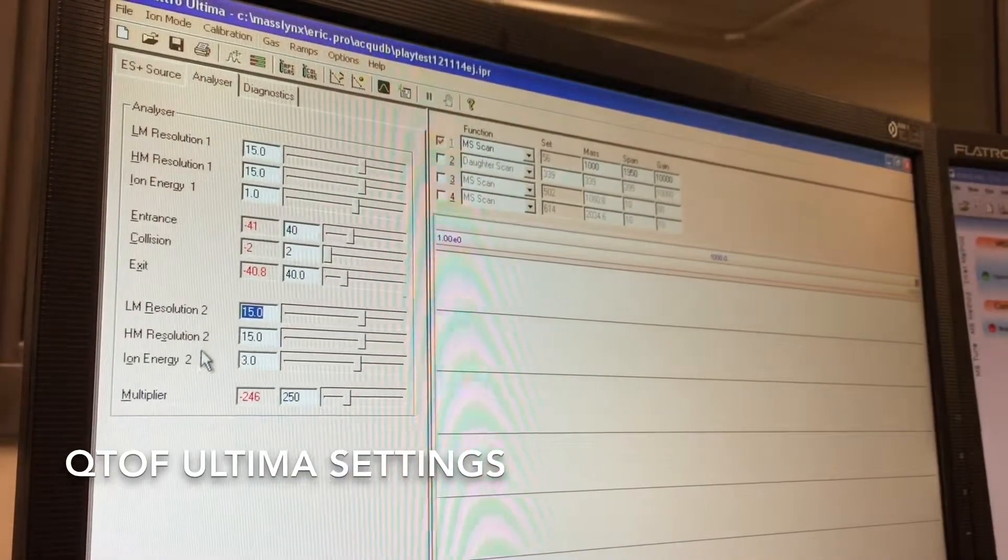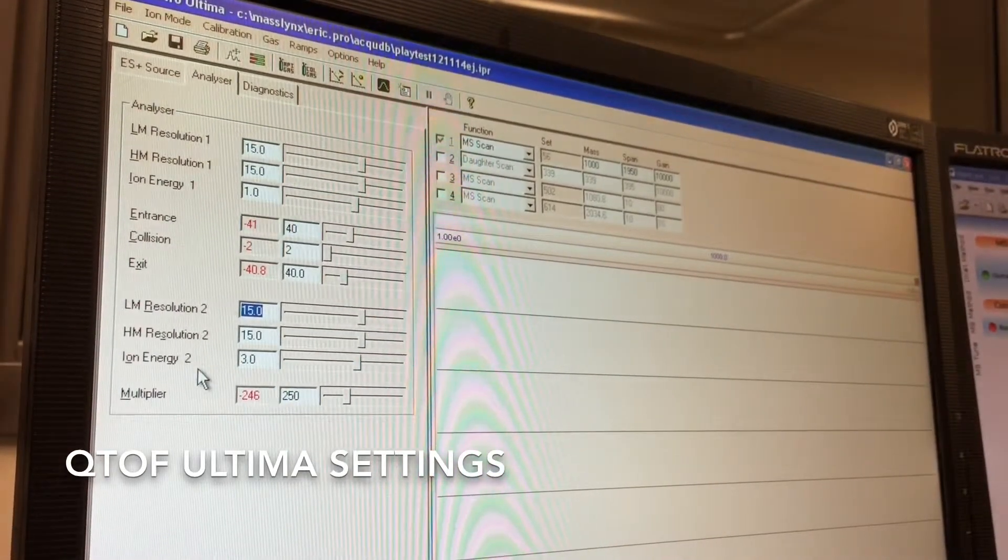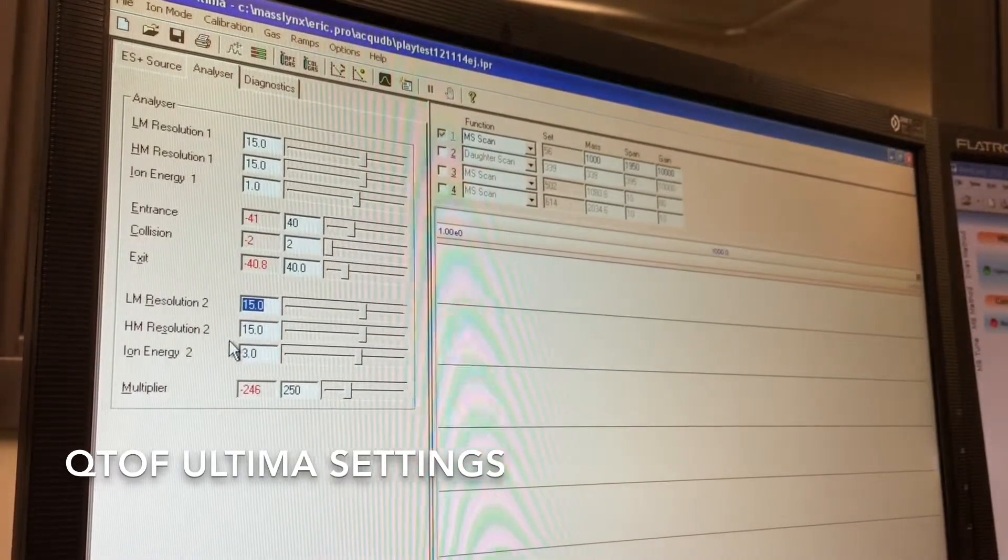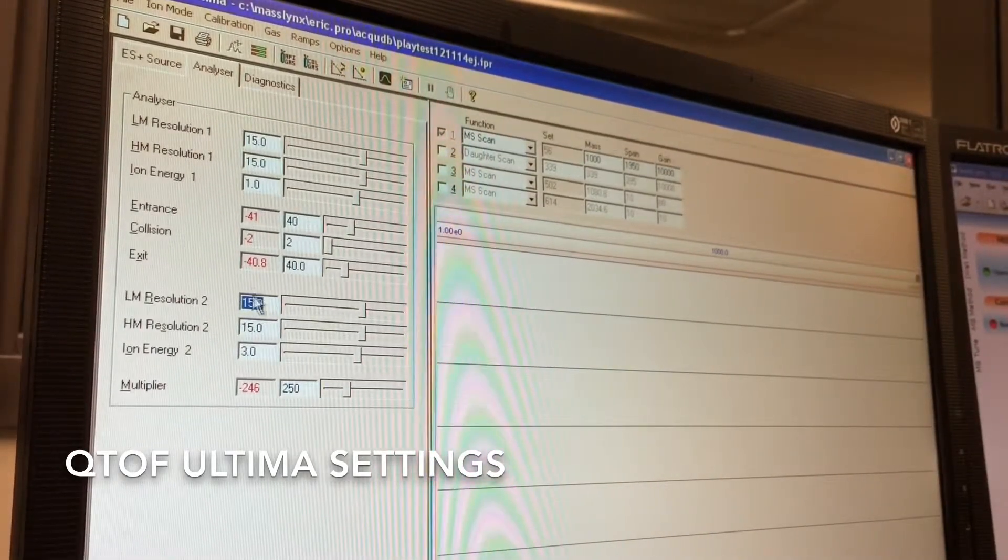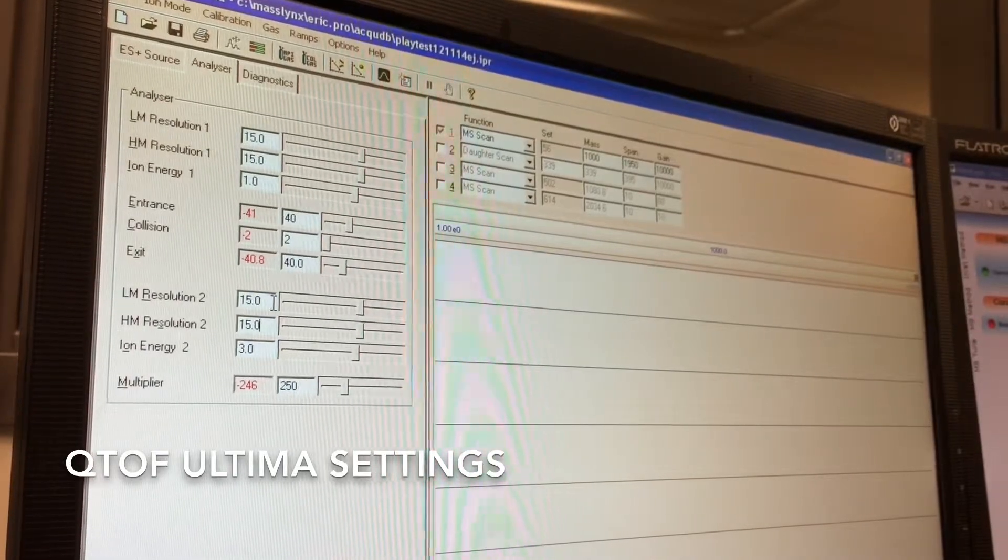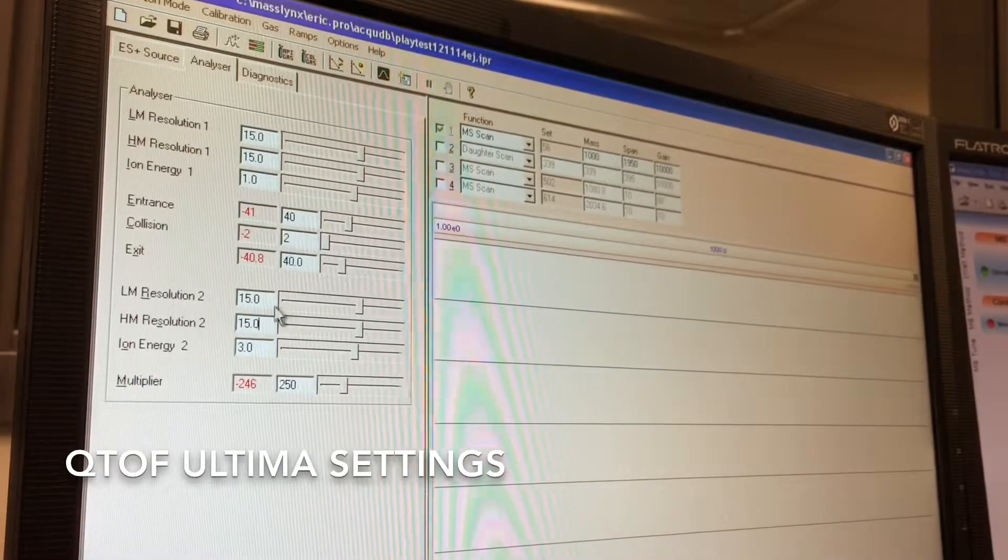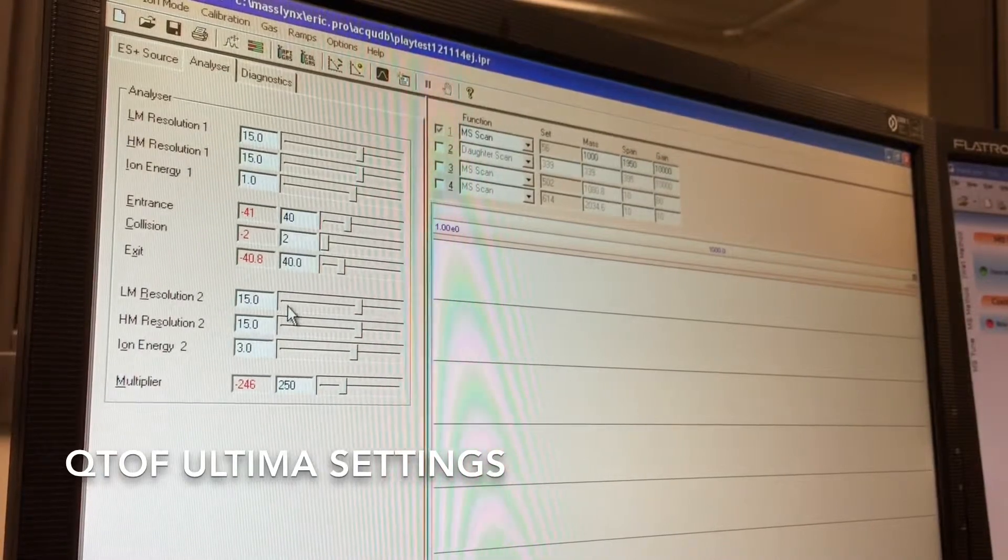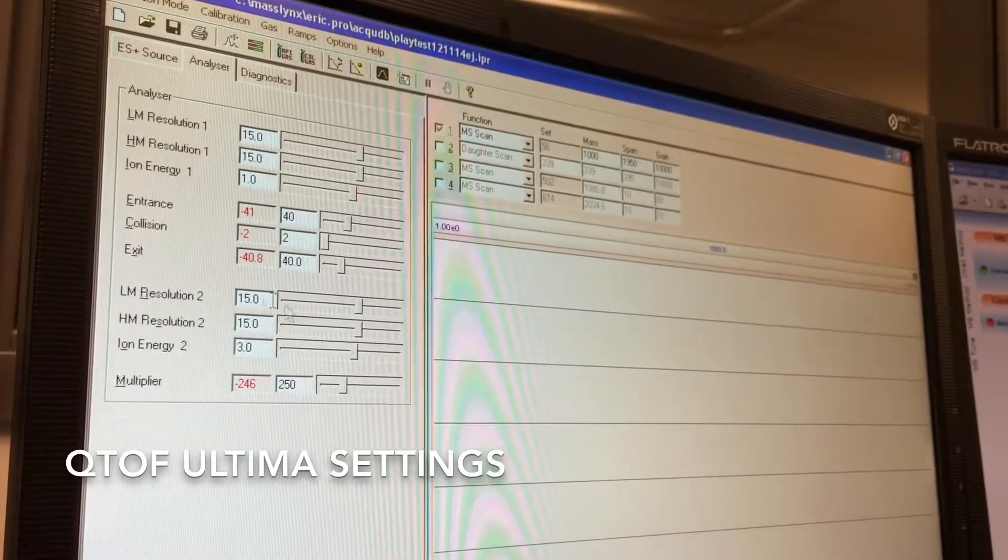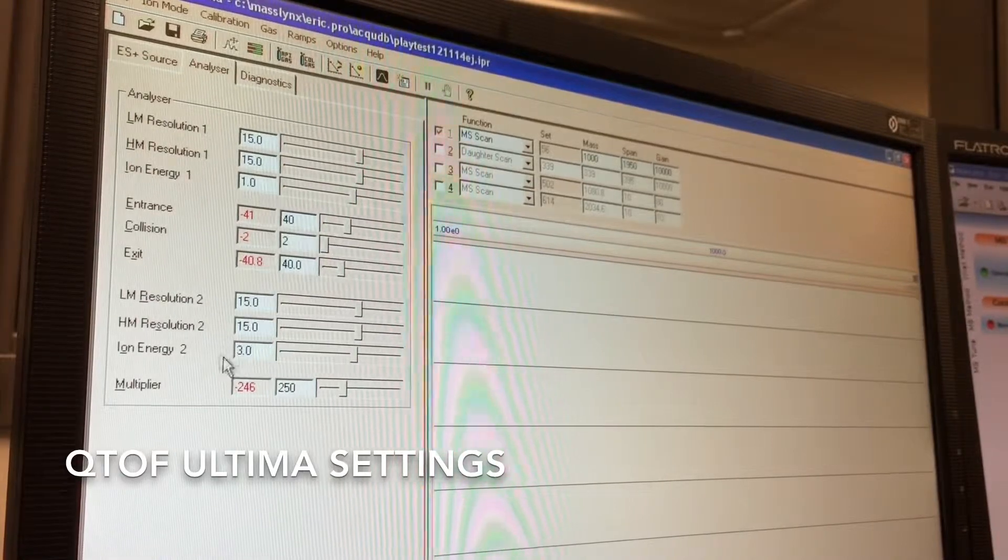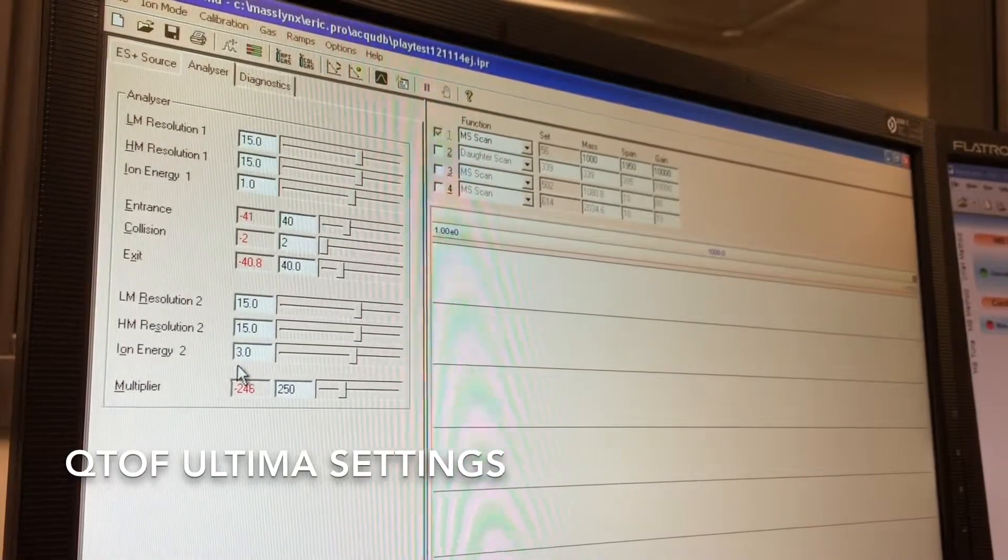The LN, HN and ion energy 2 are for the third quadrupole in the system. This will dictate what kind of MS-MS resolution you have. If you want to let your fragments just pass through unhindered, you can drop this down. But if you want higher resolution on your fragment ions, you will want to increase this. And generally I have ion energy here set to 3.